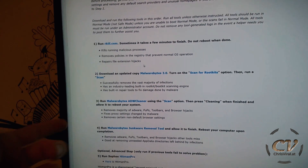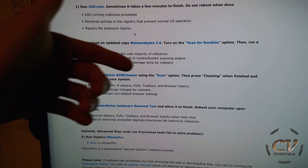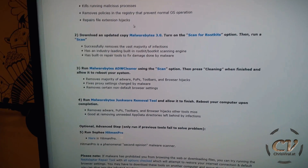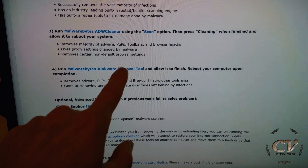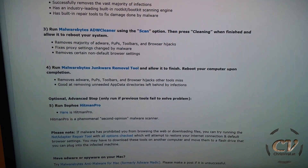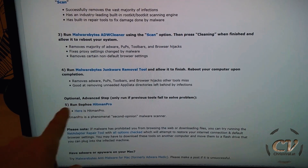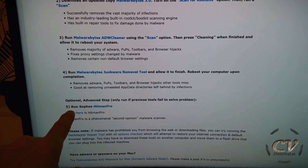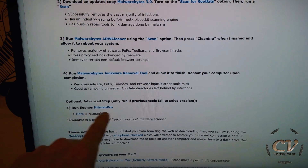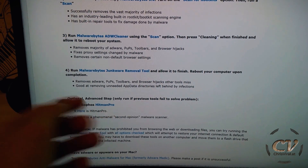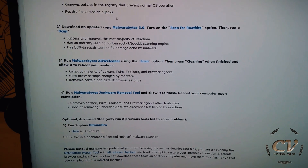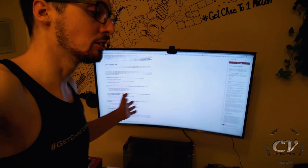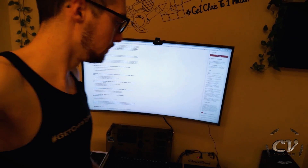I think you also need to install the next program — just follow the instructions. And also get the Junkware Removal Tool. The fifth step is optional but I also did it. You don't have to install that program as well. It's very convenient.